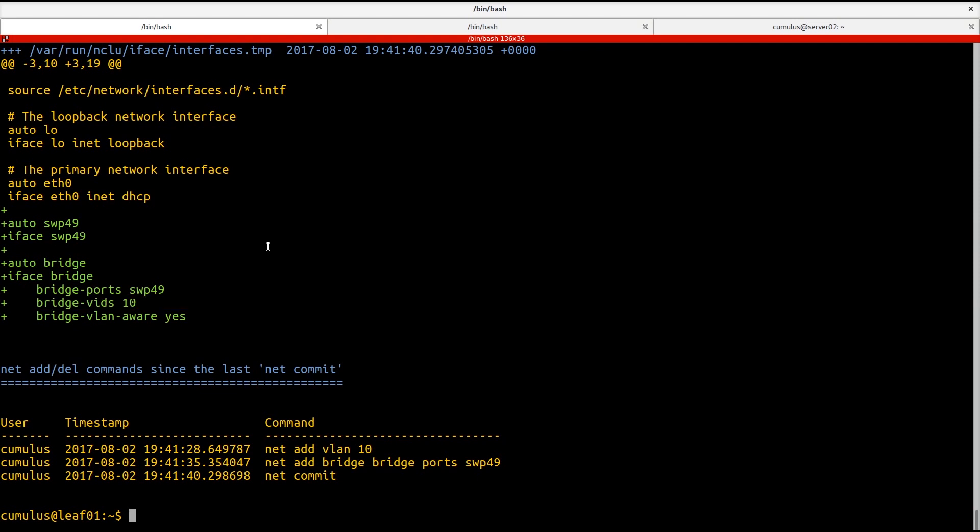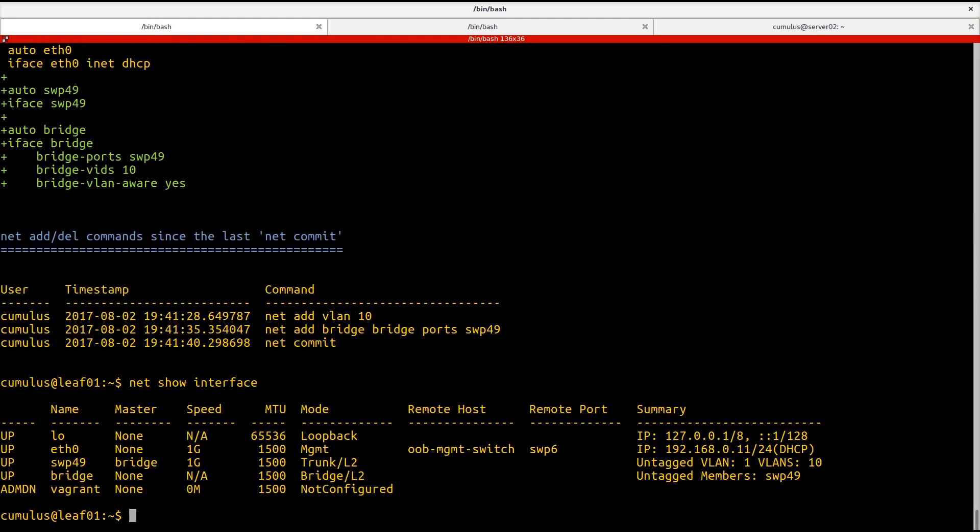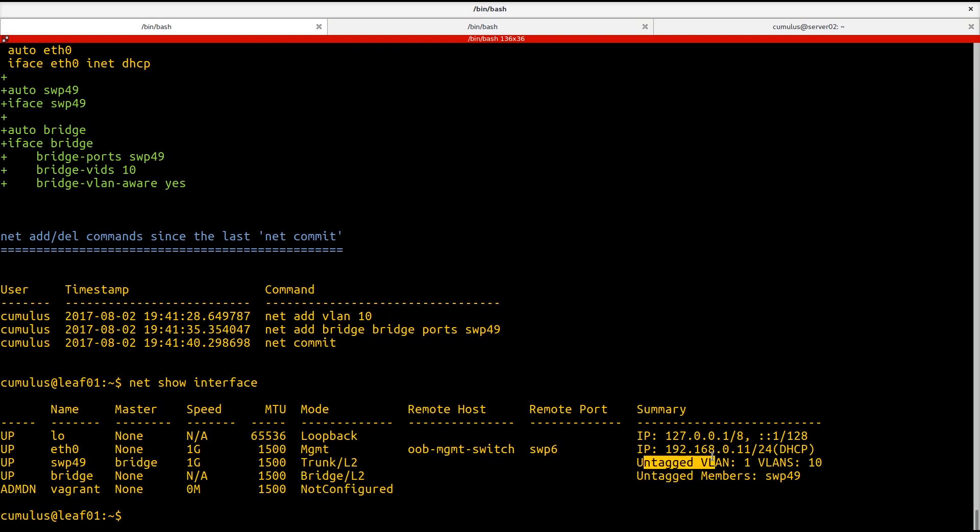So if I look again at net show interfaces, you can see now switch port 49 is a member of the bridge and it is in trunk mode at this moment. It has two VLANs on it, our native VLAN or our untagged VLAN 1, as well as VLAN 10, which is the VLAN we defined. So it's pretty simple.